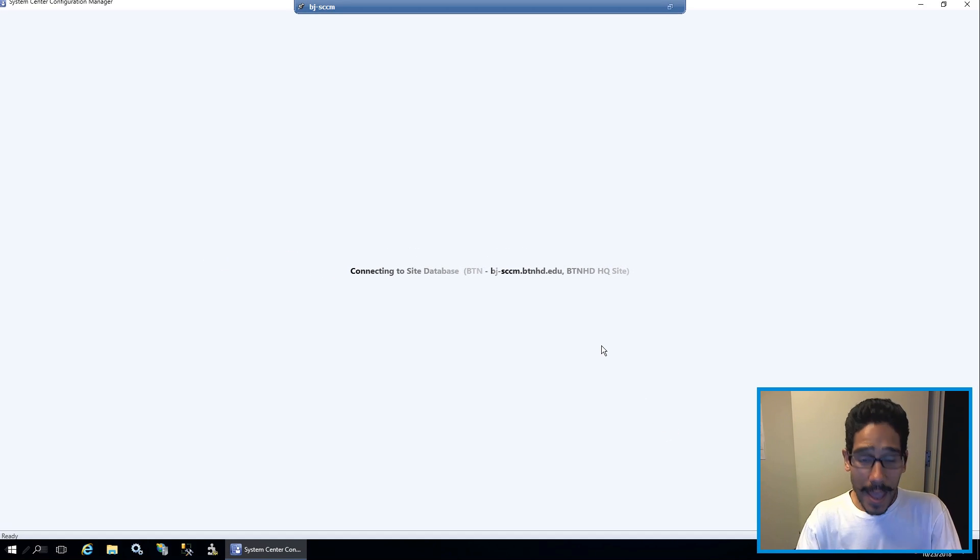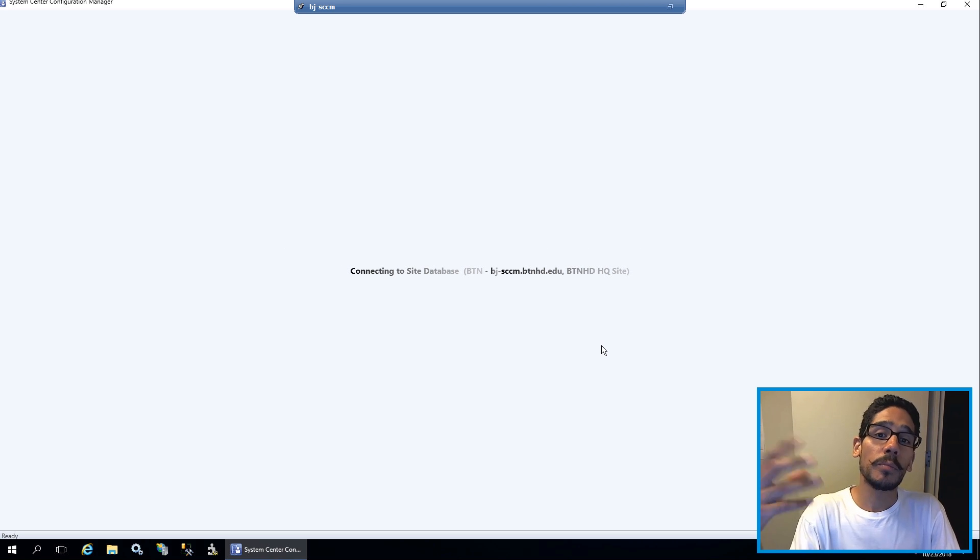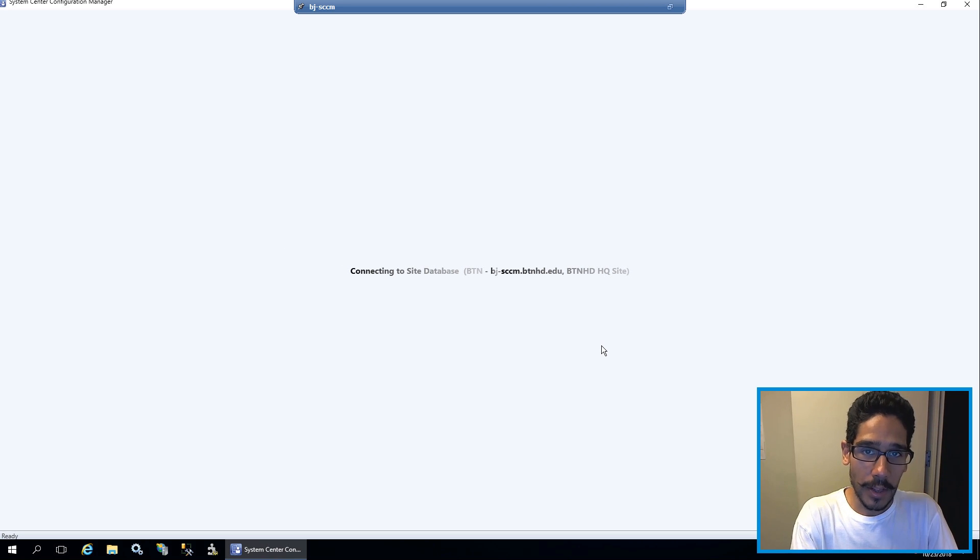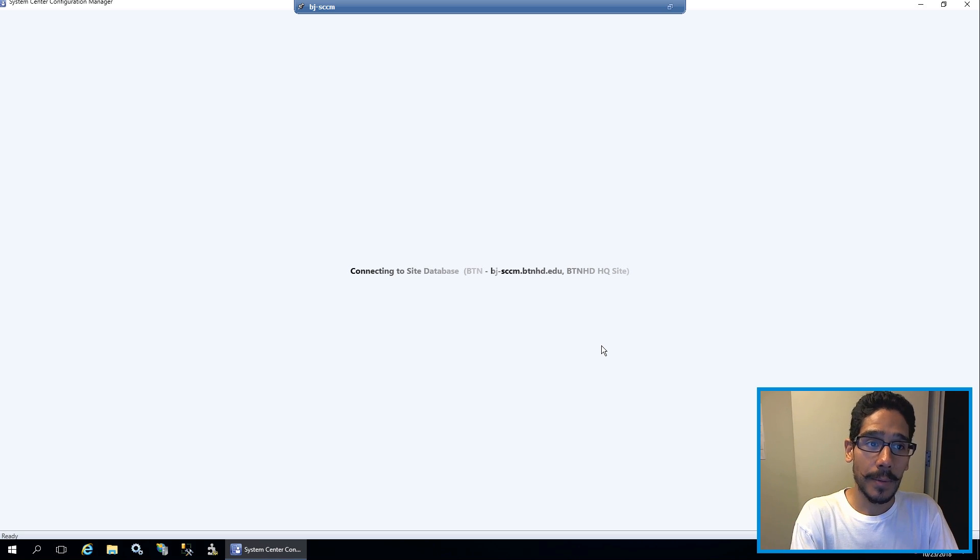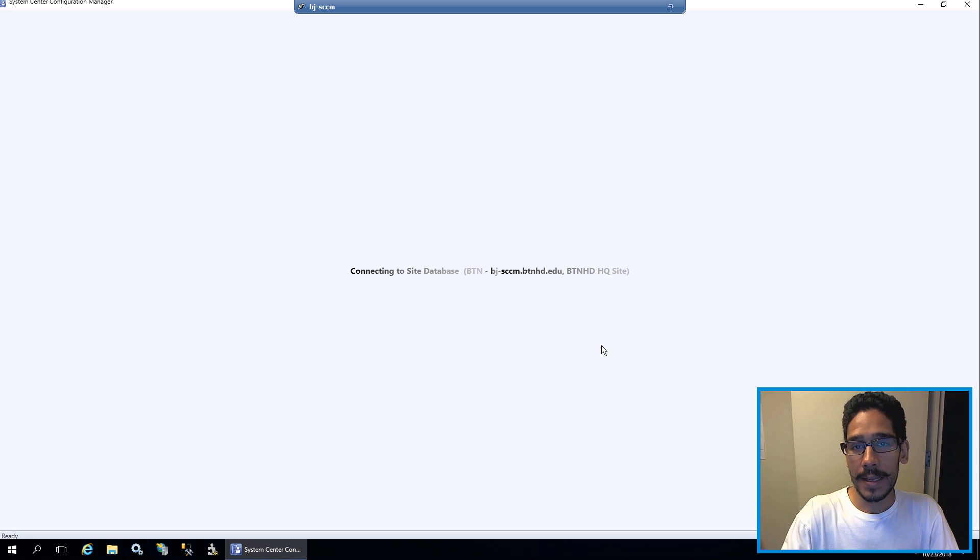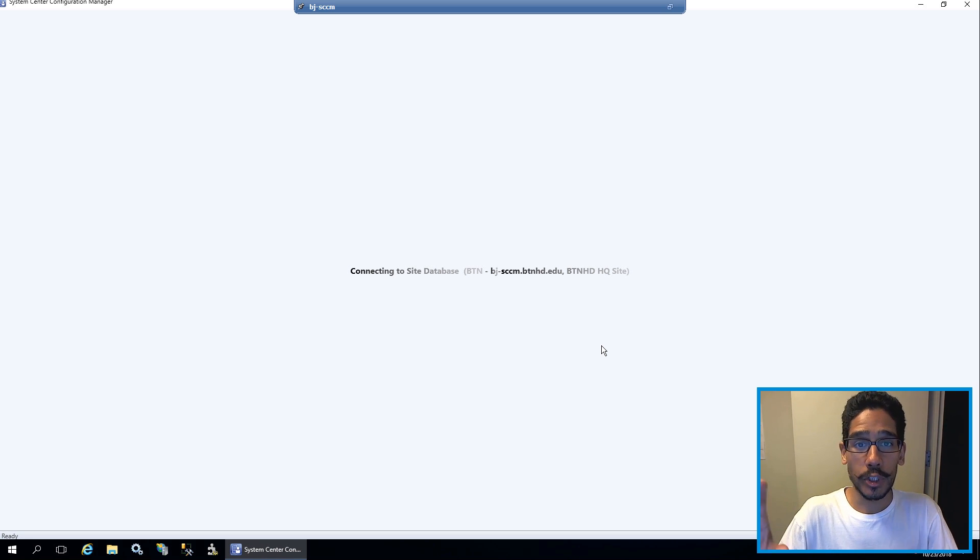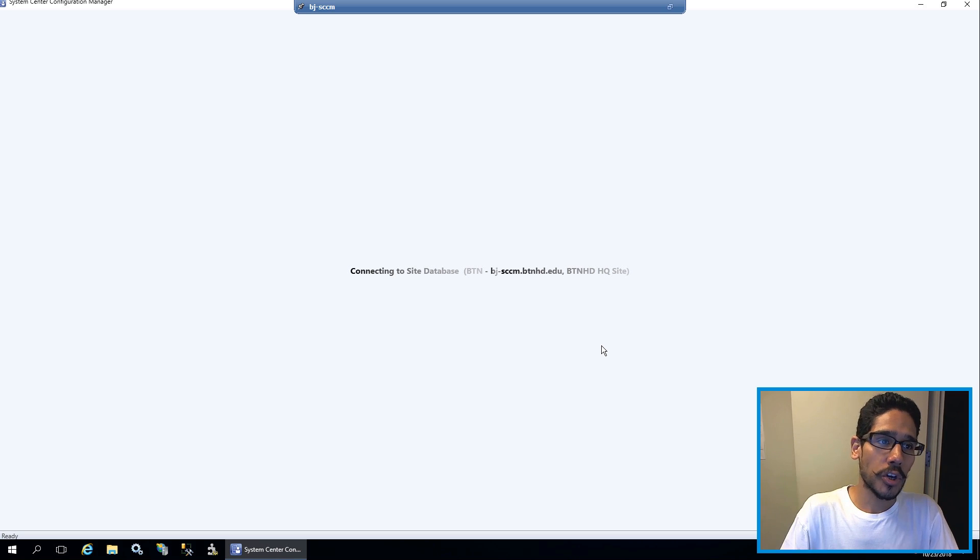What I like to do before you even do the ADK stuff, before you remove the old one and then install the new one, close down your SCCM console. Once the ADK is successfully installed or upgraded, launch your SCCM console.